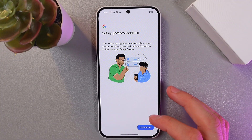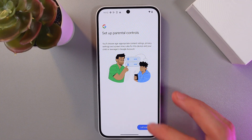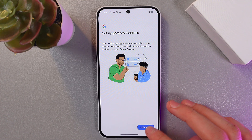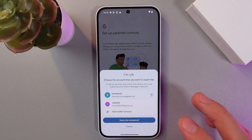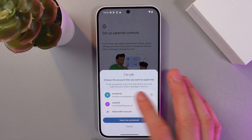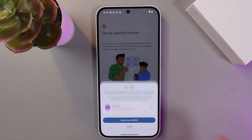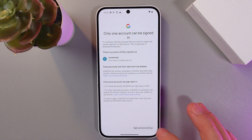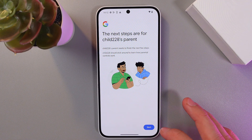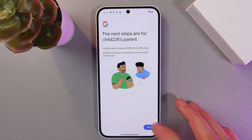Let's set up our parental account. First of all, choose your child's account here. Press supervise and allow it.